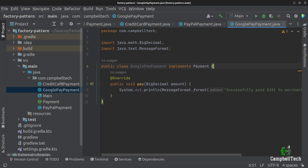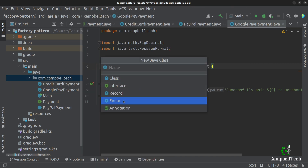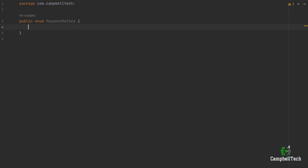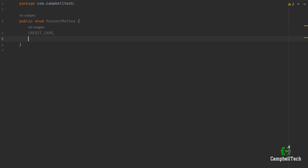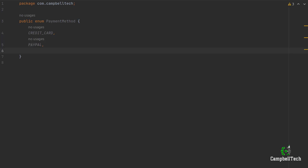Now that we have all of our concrete implementations, we can go ahead and create an enum class. Let's call it PaymentMethod, and here we can add our different payment methods: CreditCard, PayPal, and GooglePay.